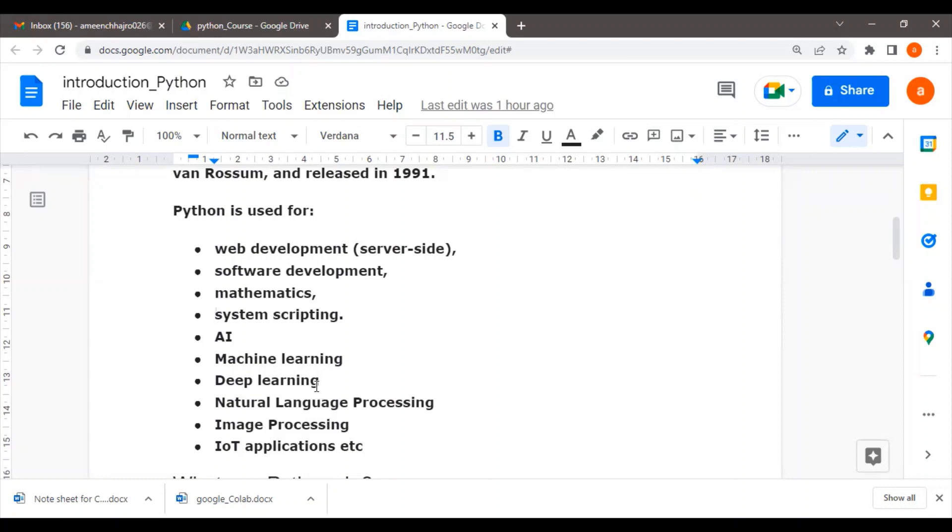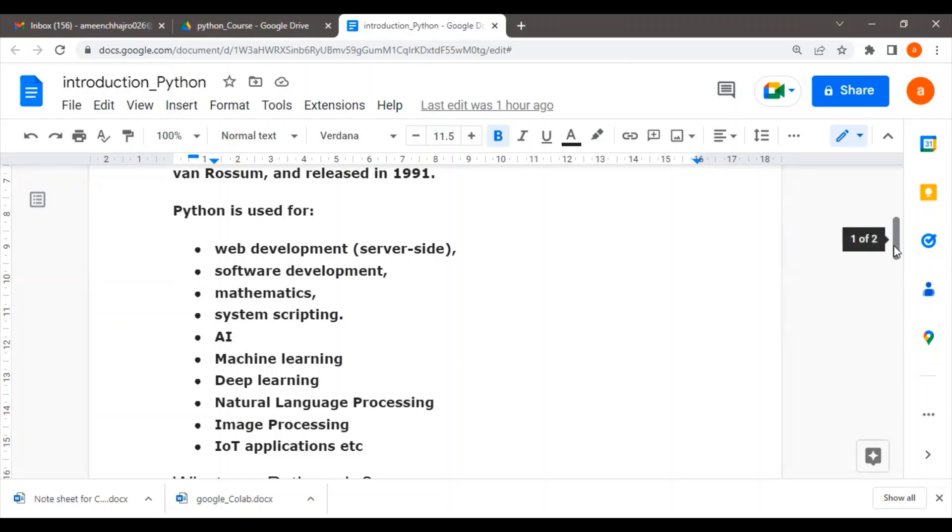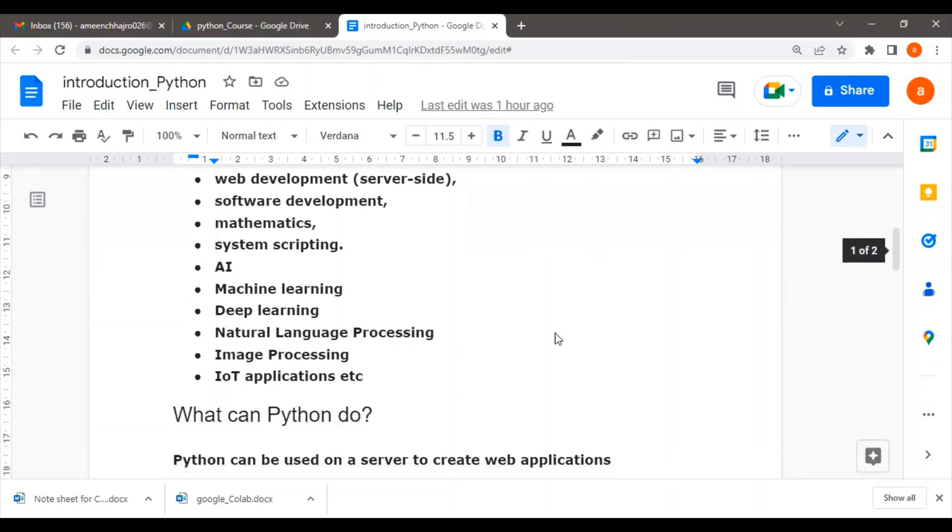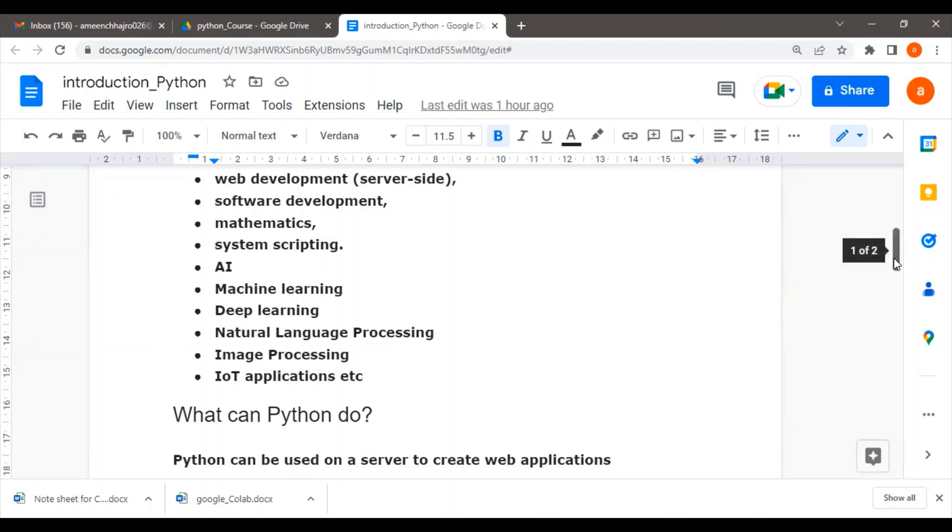For example, in AI, there are chatbot applications, sentiment analysis applications, and face detection applications. These are all AI applications which use Python programming. Other than that, it can also be used for image processing and there are very important IoT applications—the Internet of Things—to create those applications using Python programming.